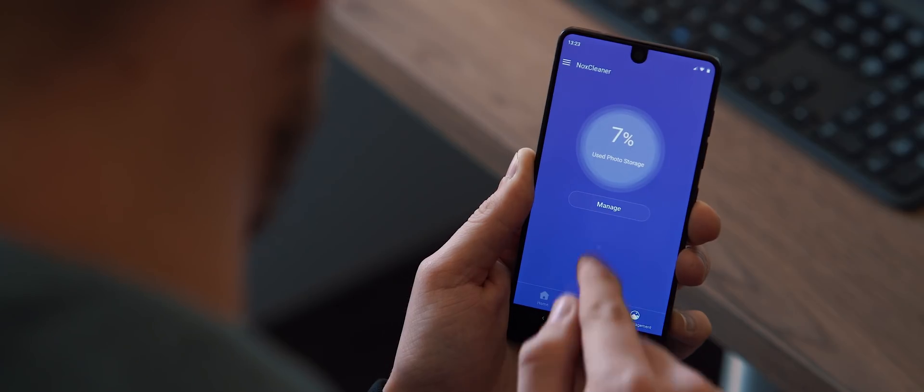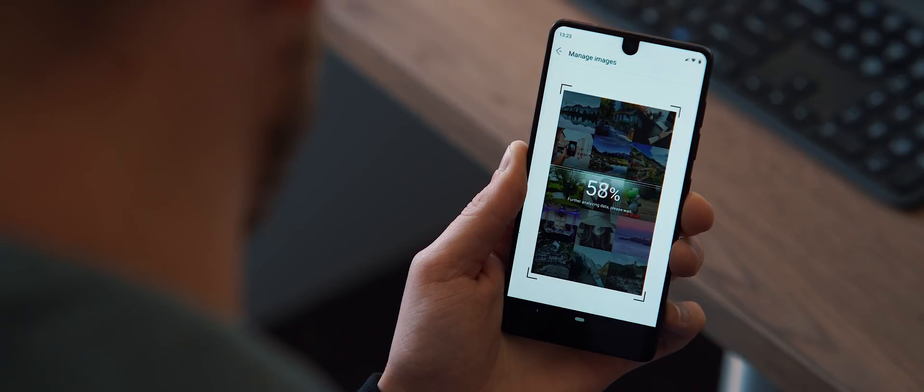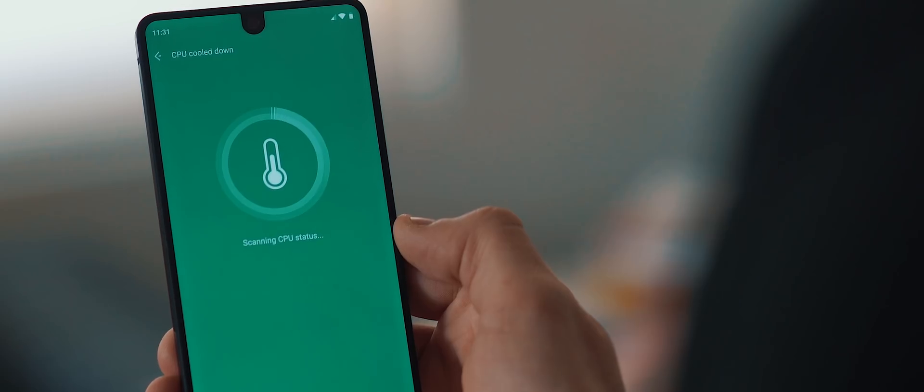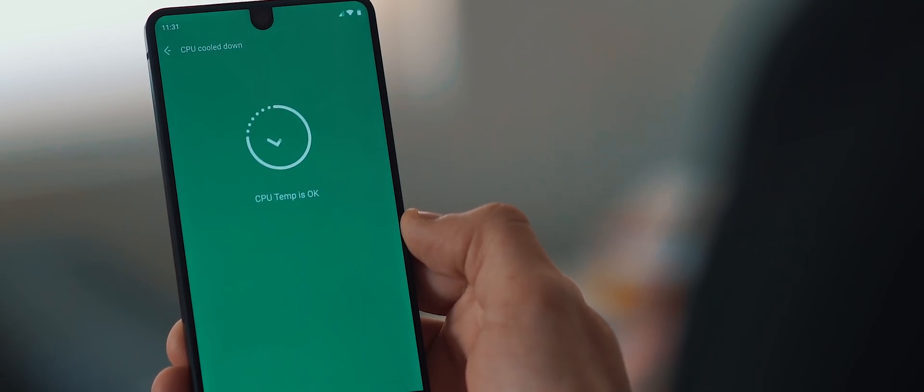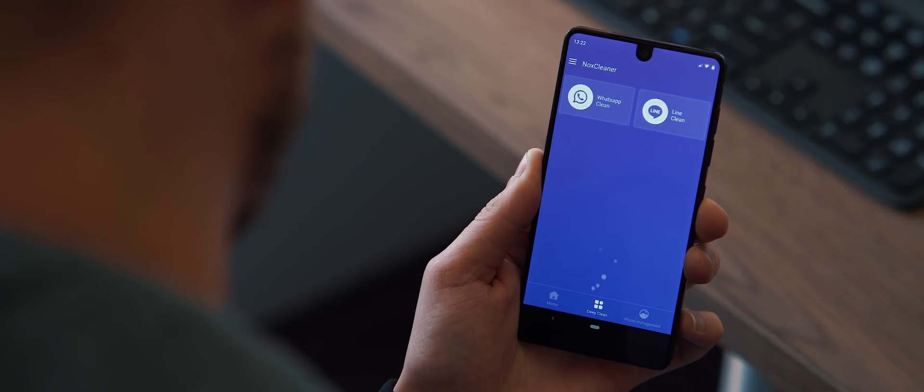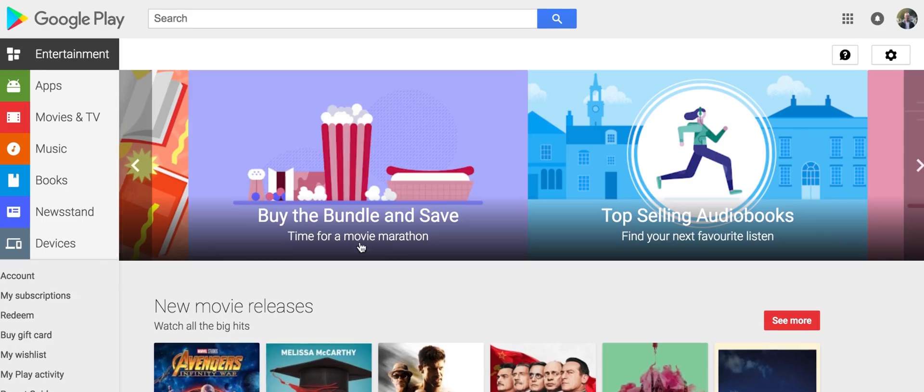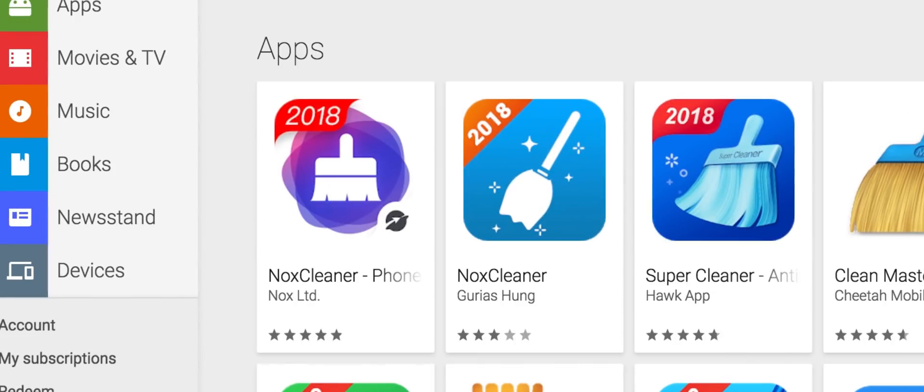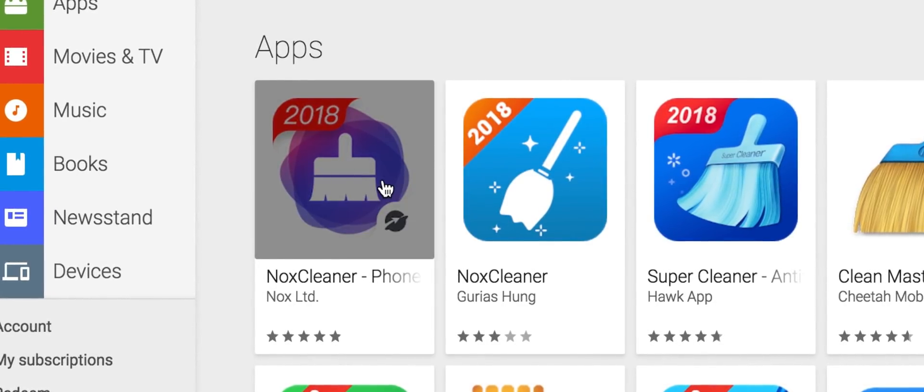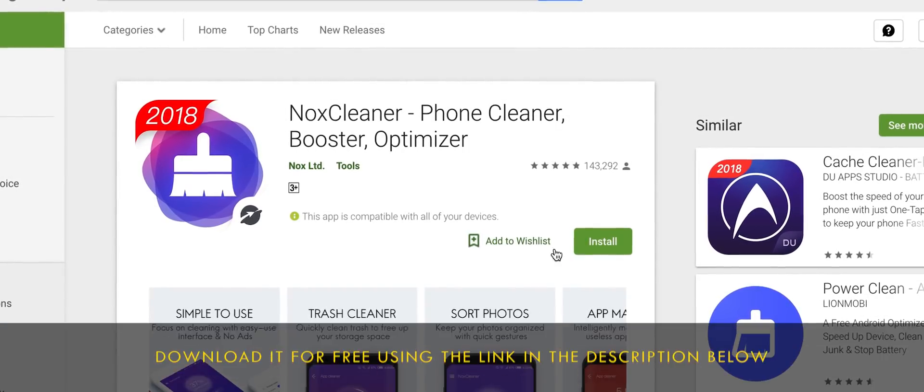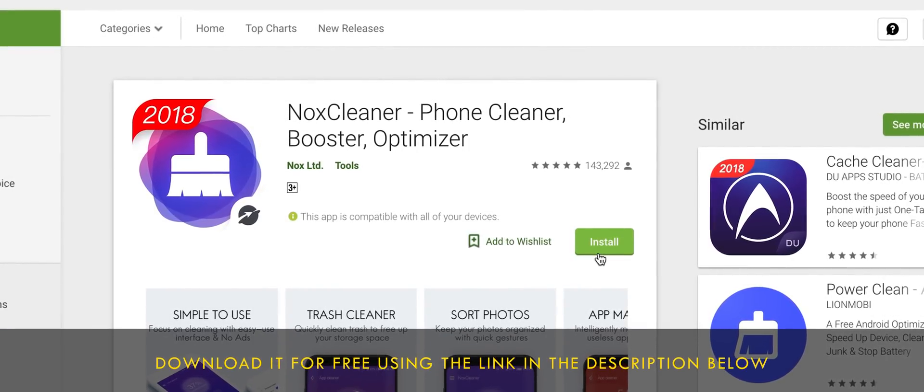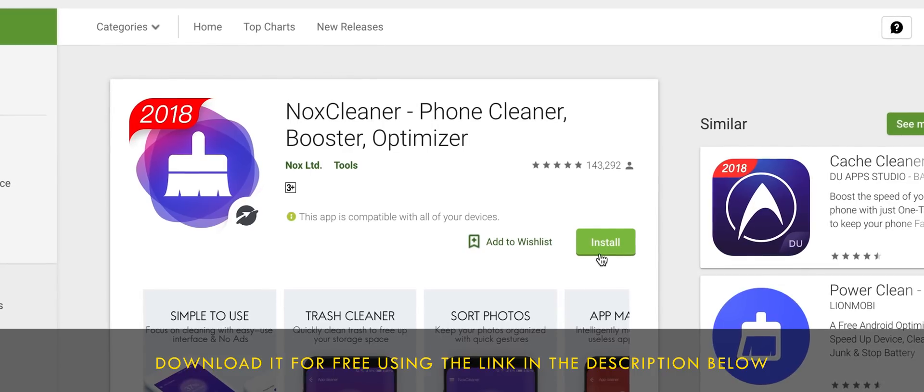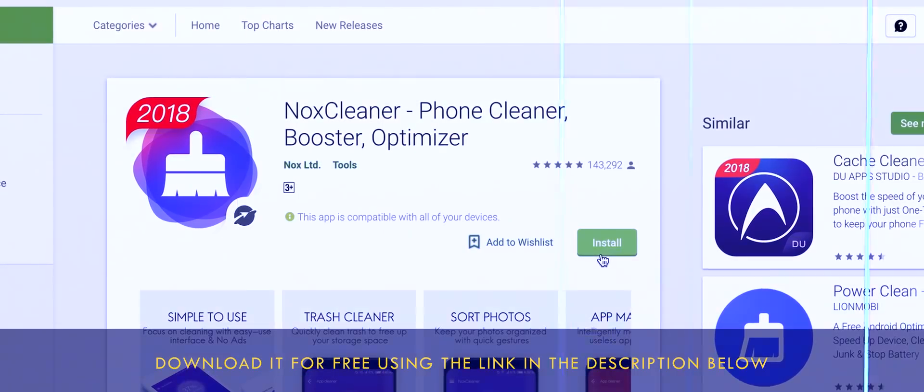The app also includes a photo management feature, as well as CPU cooling when your device reaches a certain temperature. And more than that, the design is really clean and intuitive to use, and there are no annoying ads whatsoever. So if you're looking for an easy way to free up valuable storage space on your phone, or for a quick solution to improving the overall performance of your device, then check out the link down in the description below to download this amazing app for free. Now, on to the third setup.